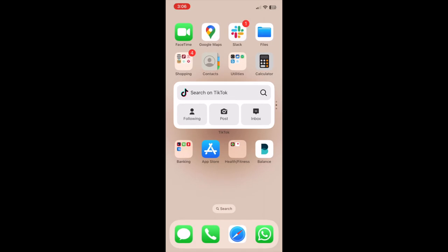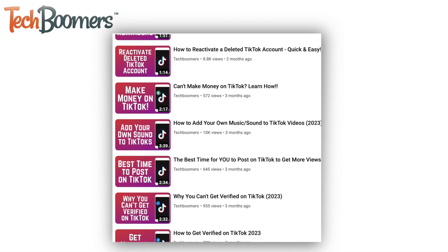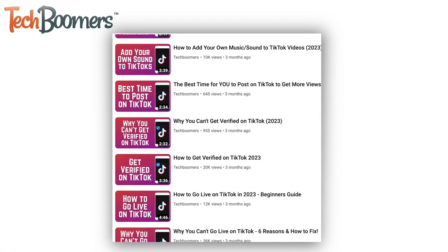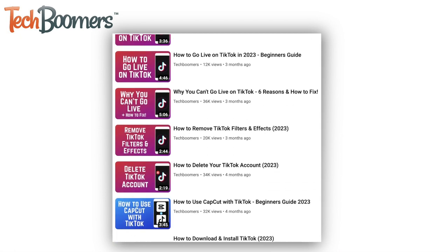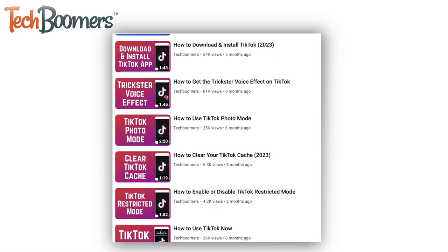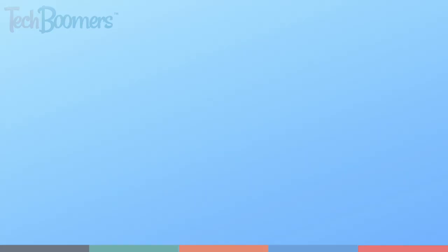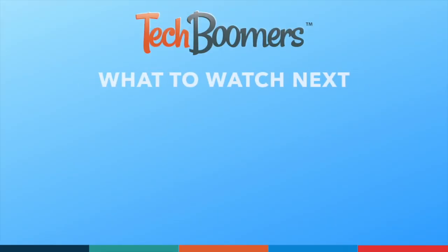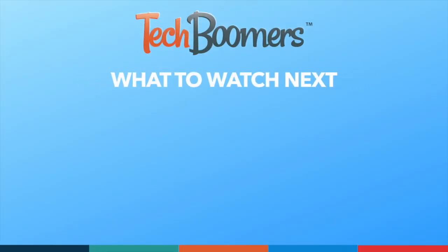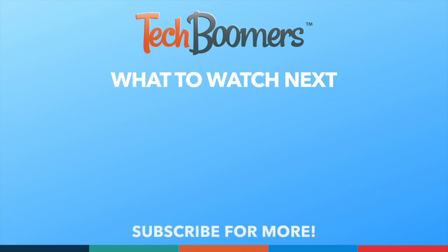That's all it takes to set up and use the TikTok search widget on iPhone. To learn more about using the TikTok app, check out our playlist of TikTok tutorials. If you found this video helpful, we'd love it if you'd hit the thumbs up button below and subscribe to our channel. We put out great new tech tutorials like this one every week.